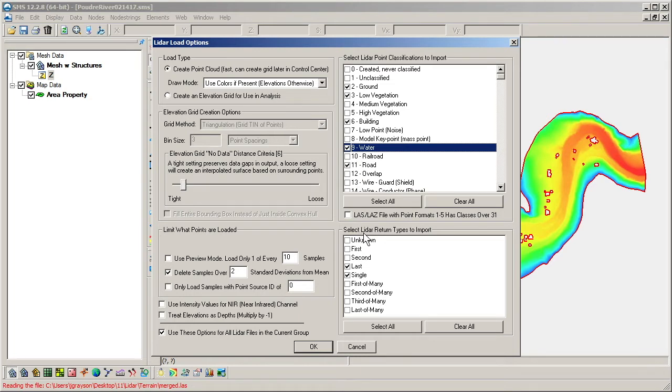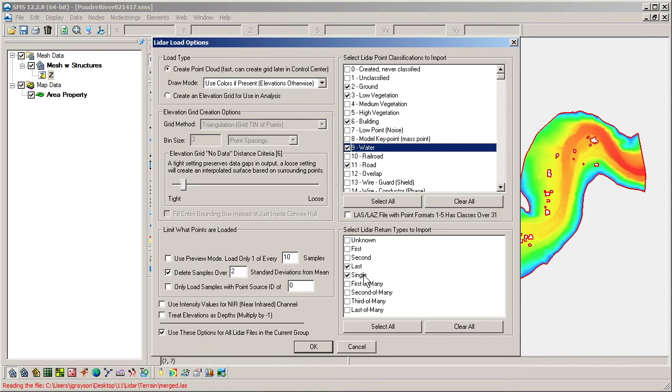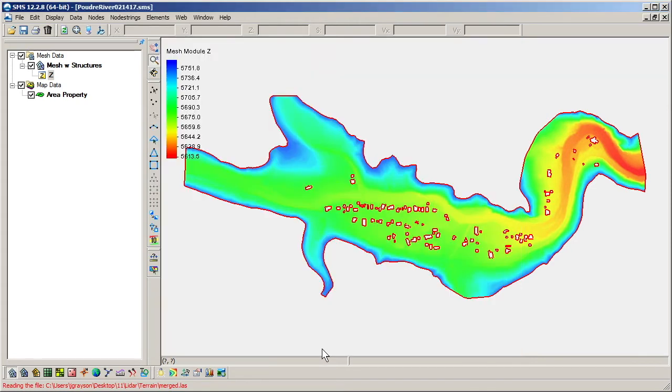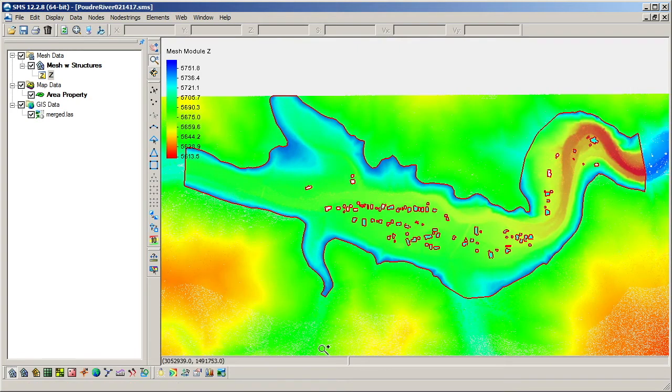In the Return Type section, we will select which return types to keep. Since we are interested in data that most likely represent ground elevations, we'll check the single and last types. Click OK and the data will then show up in the graphics window and in the Project Explorer under GIS Data.